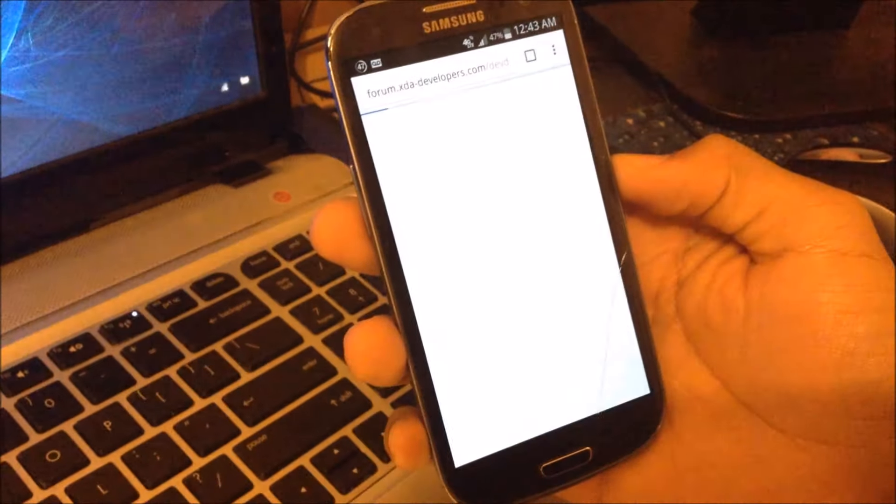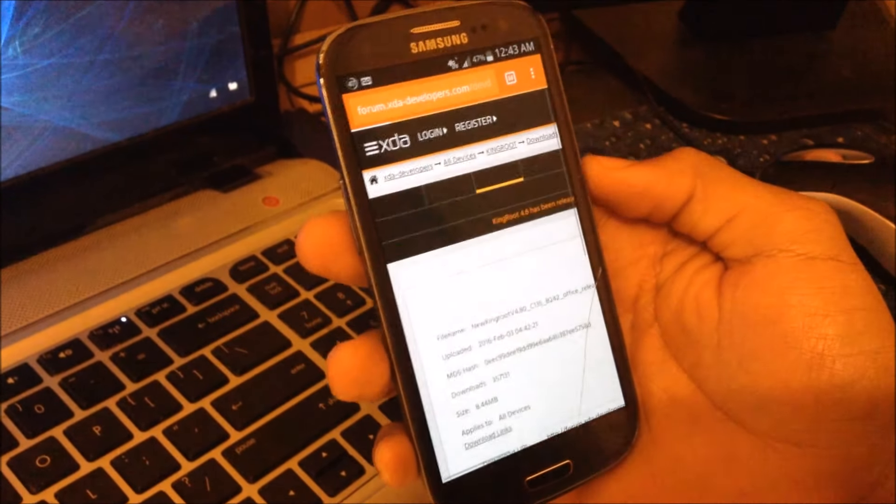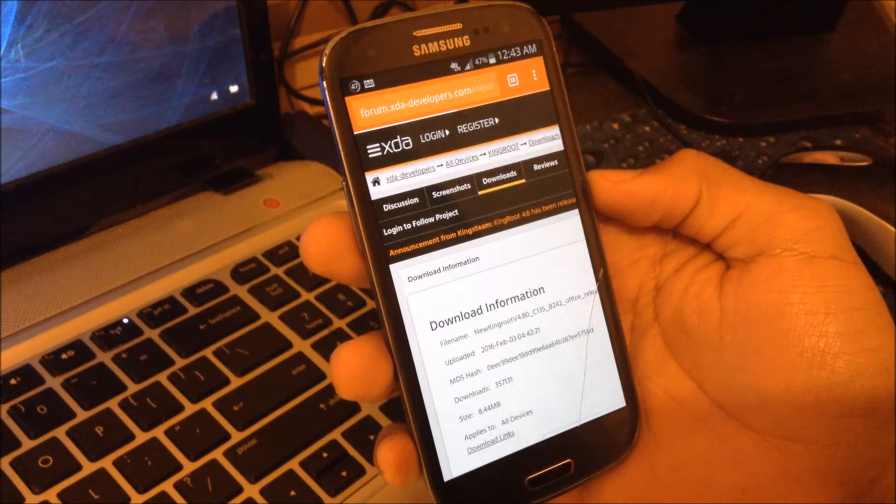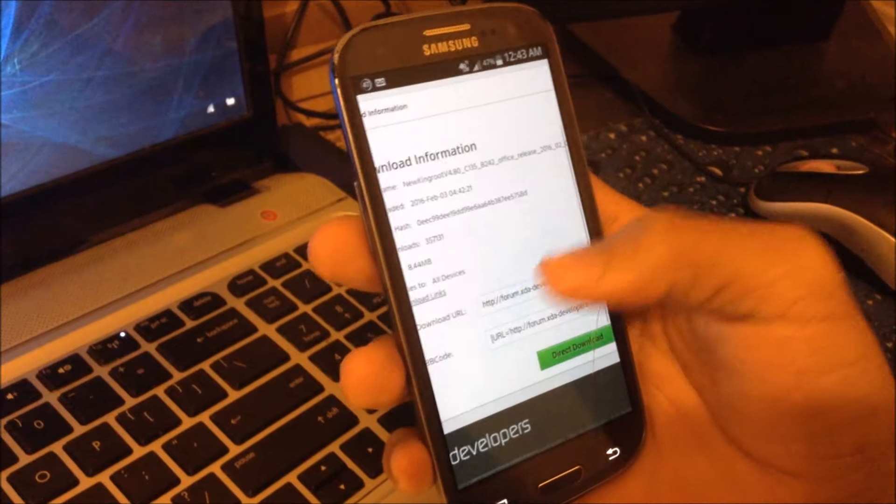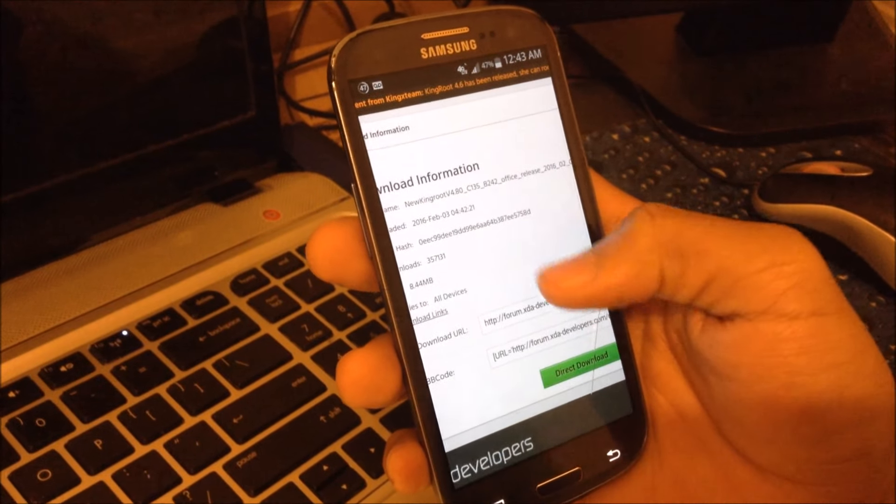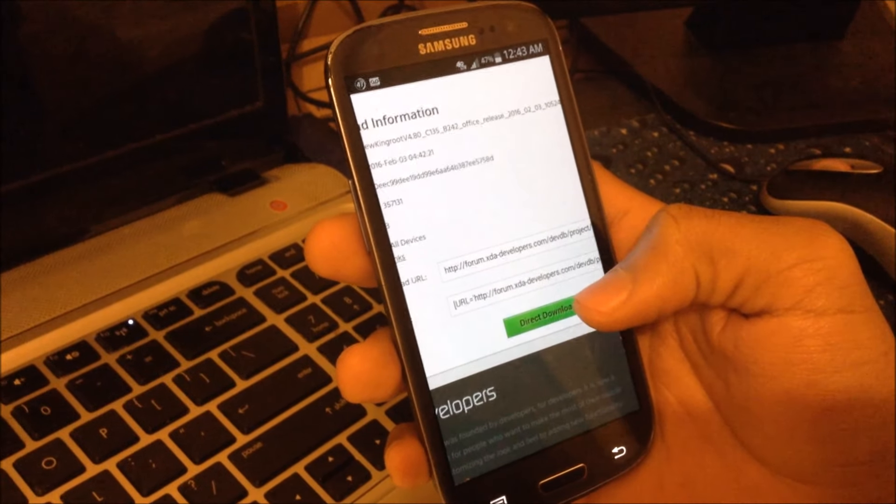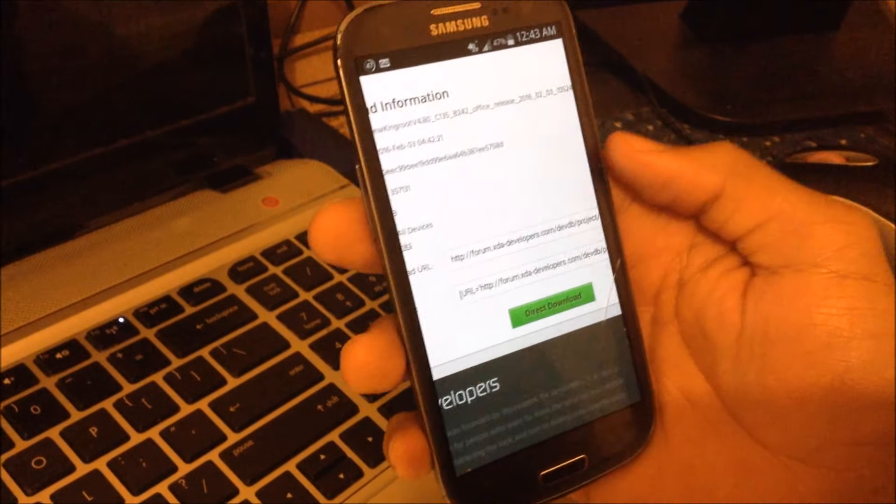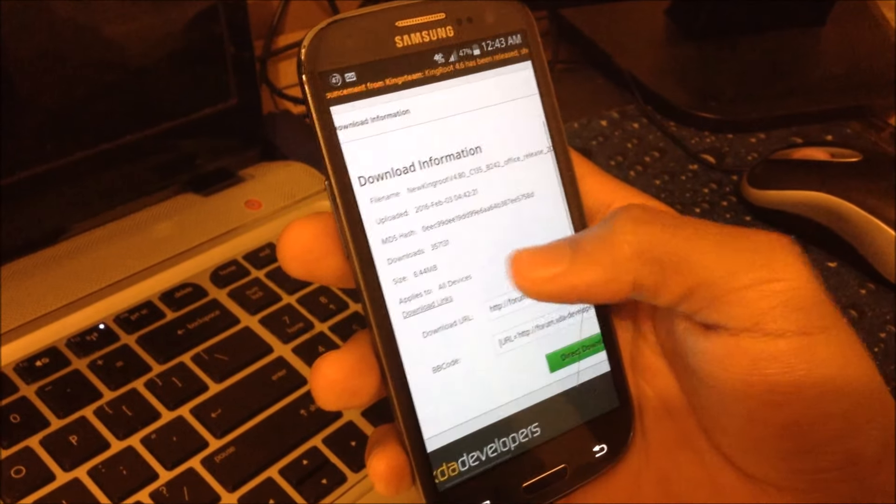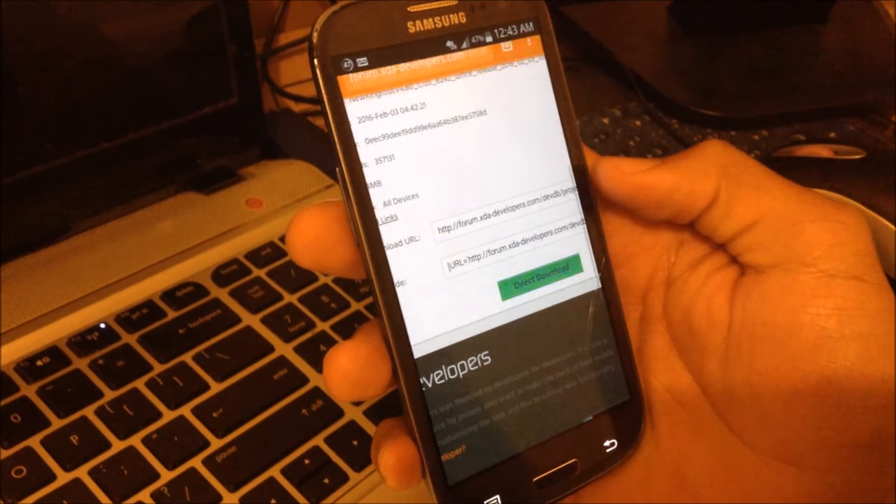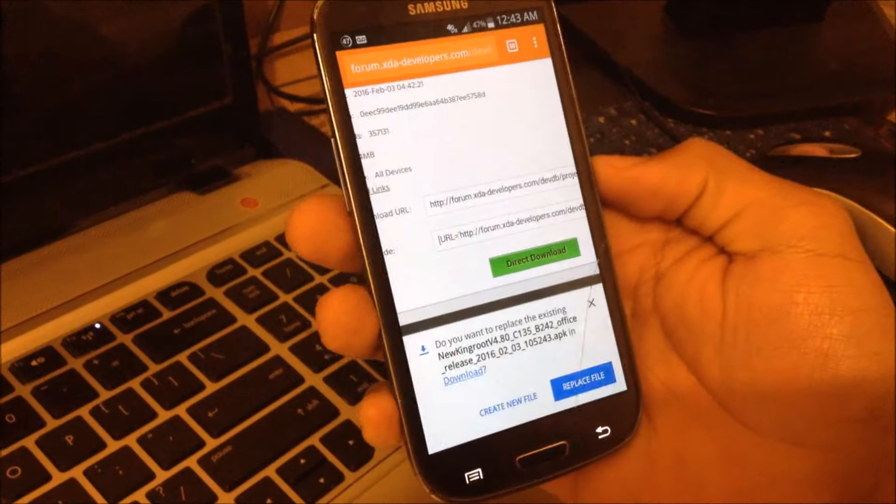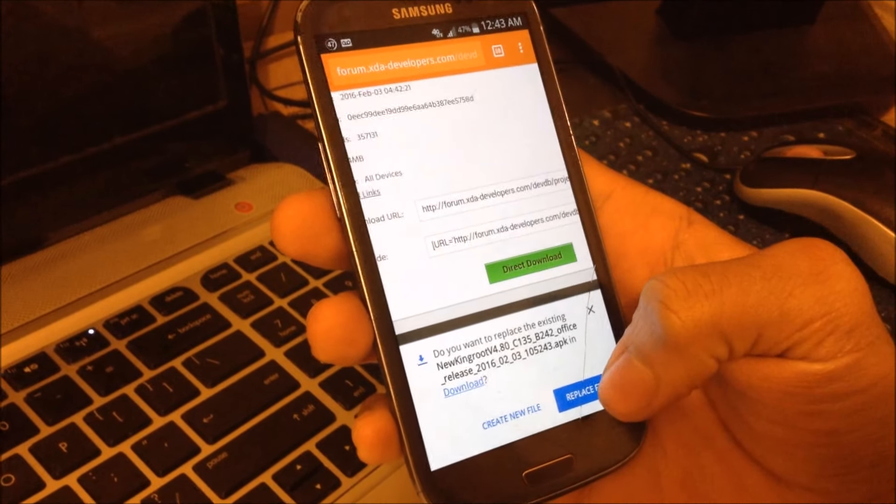So open up your browser, whatever browser you feel comfortable using. I'm going to send you this link to the XDA developers link where you can actually download. After you click on the link, you're going to come to this page where you can directly download the latest version, which is very important. You're downloading the latest version of KingRoot. So I'm going to directly download this. Press OK. I already have it, so I'm going to replace it.